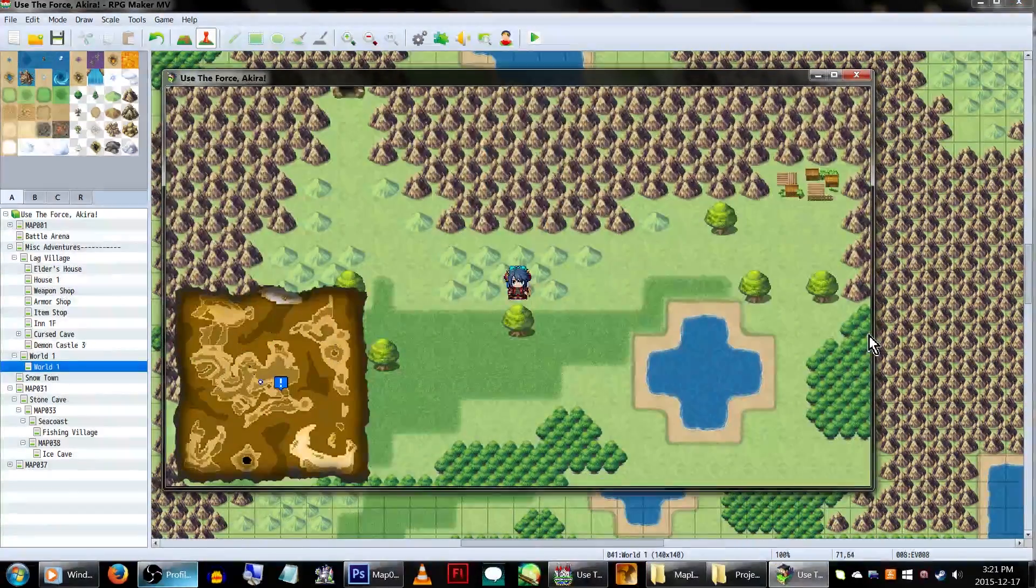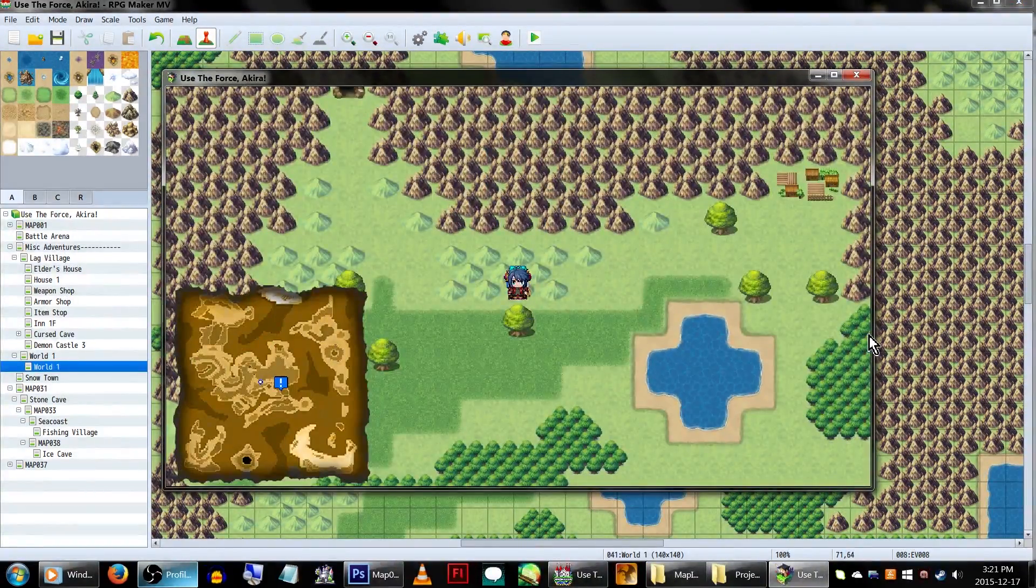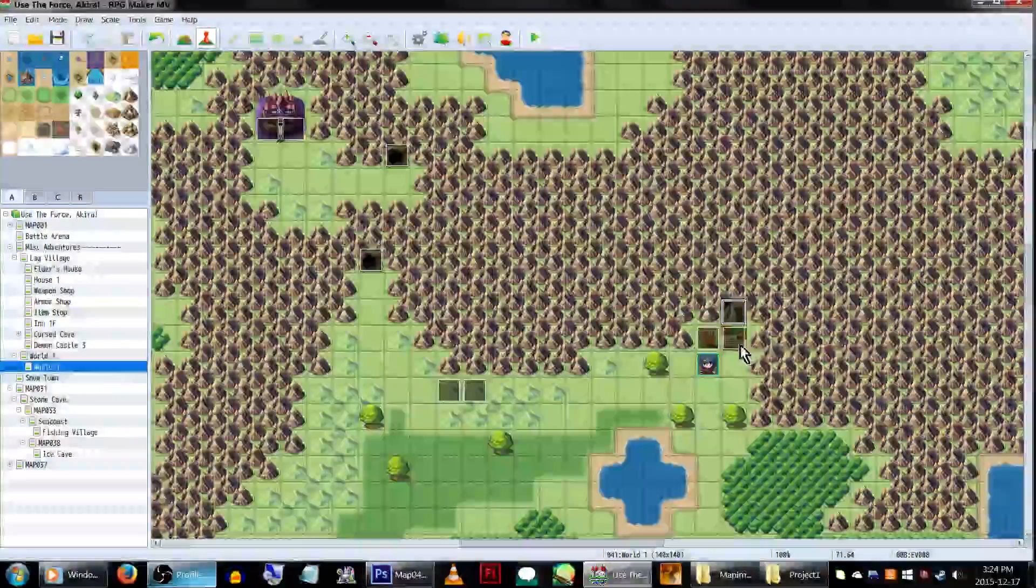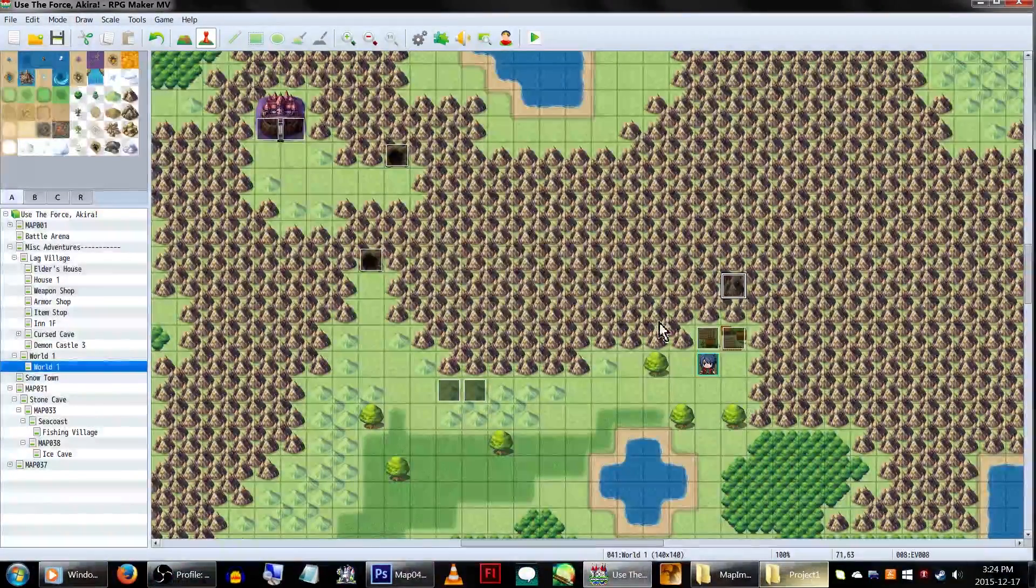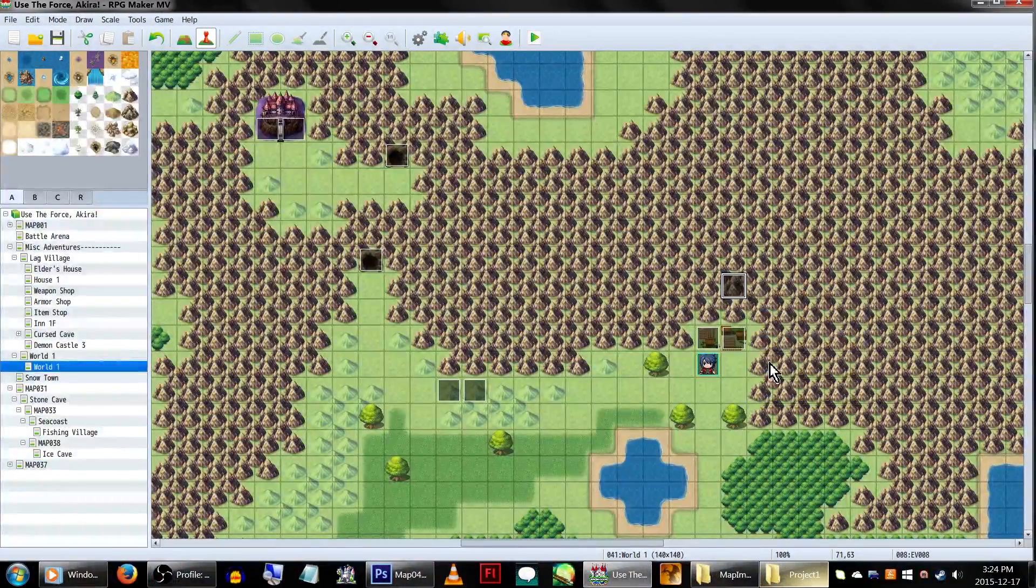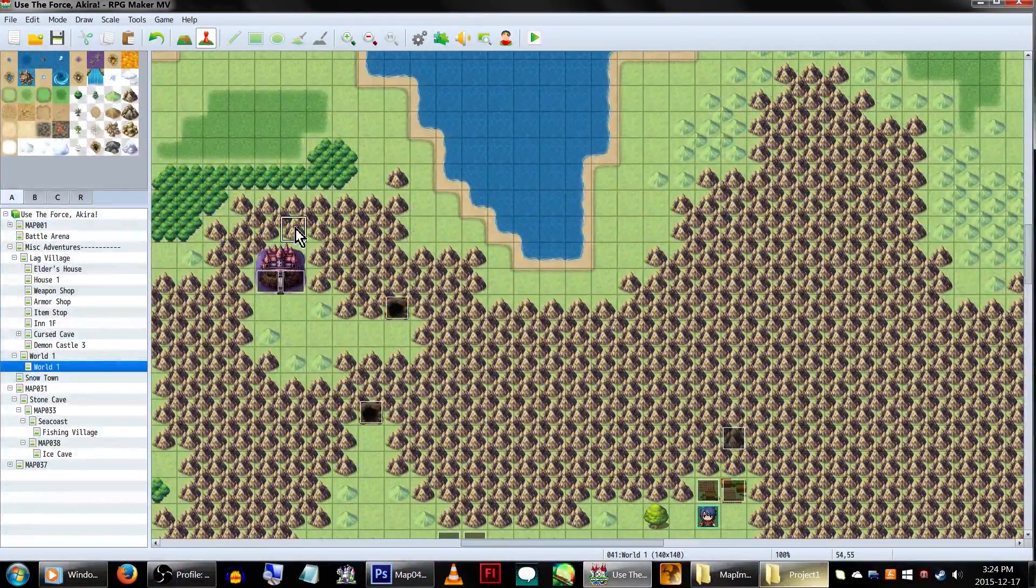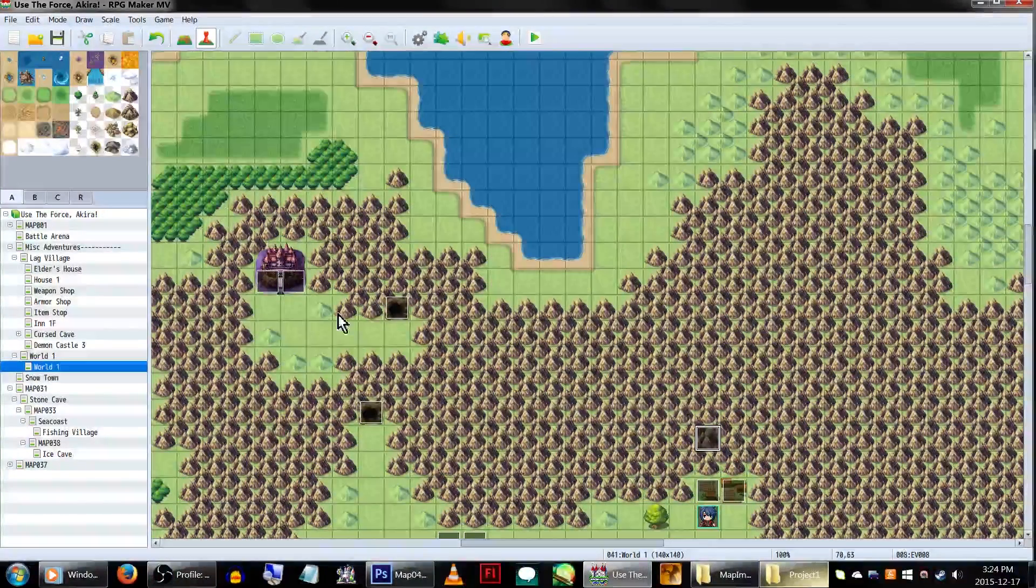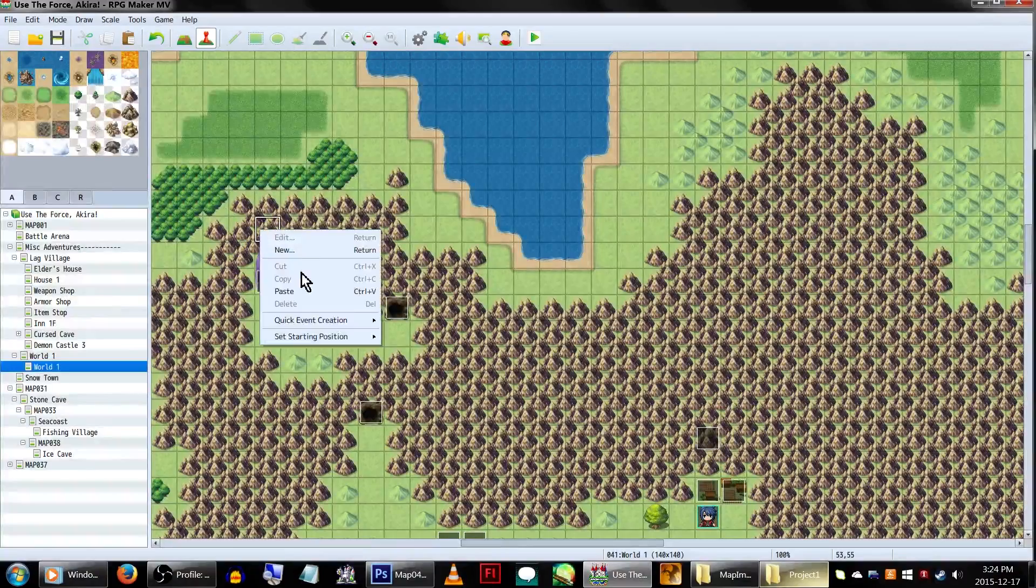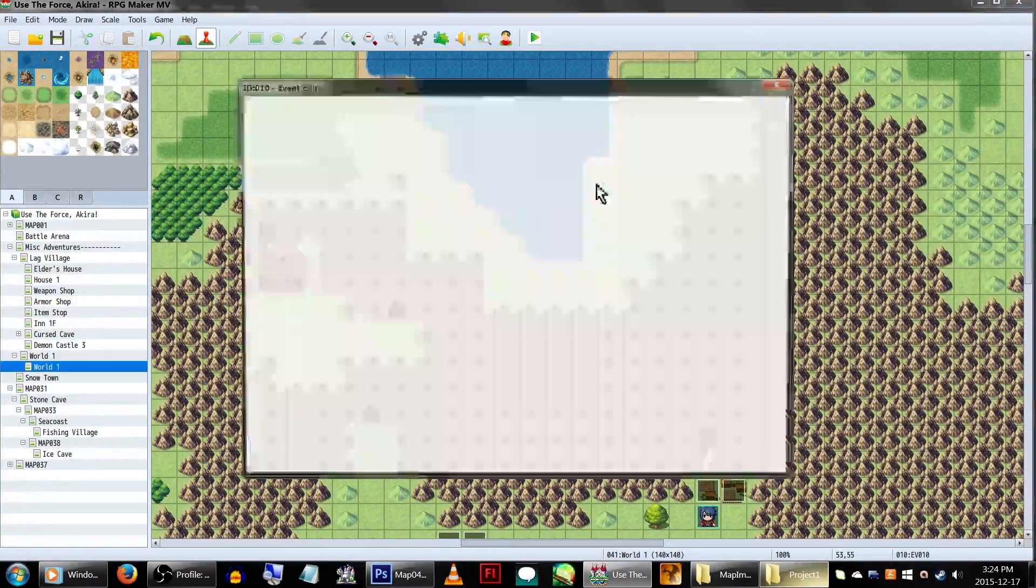That actually looks a bit low, so we're going to actually move the event up a tile. We can also have multiple quest icons showing at once. Let's just copy that one, and paste it over this nice demonic castle of doom over here.